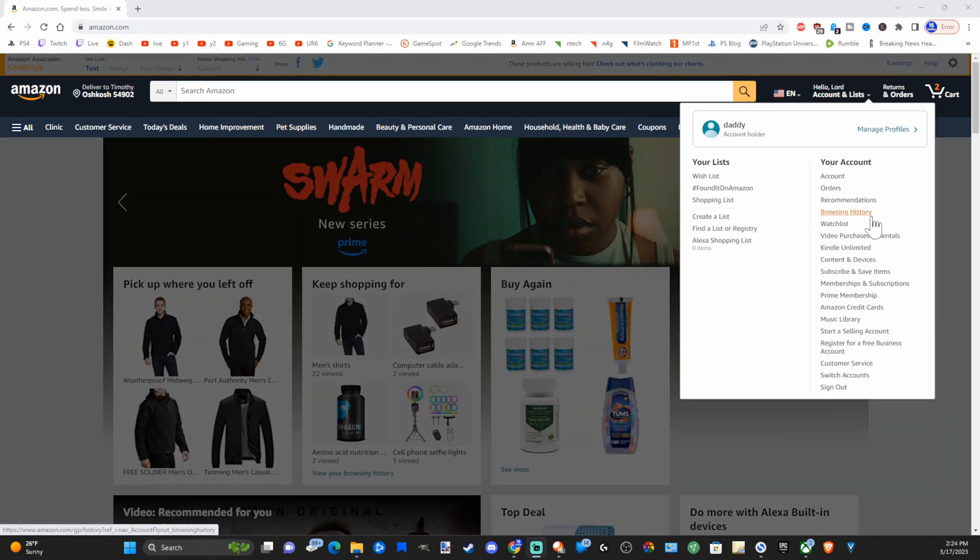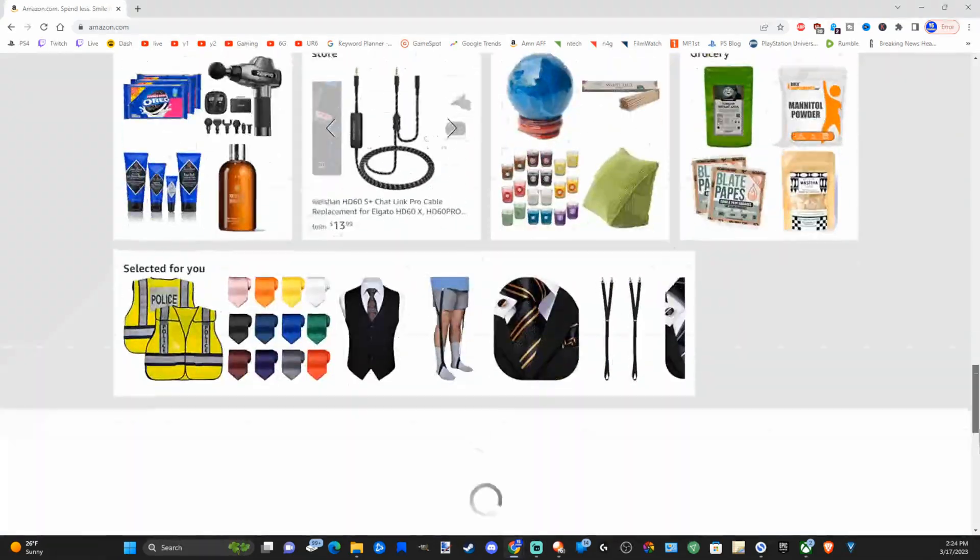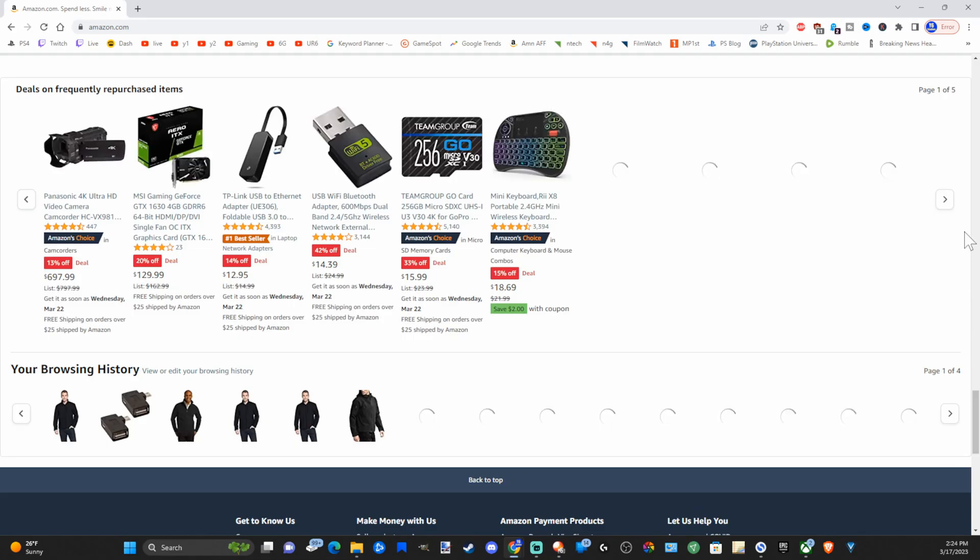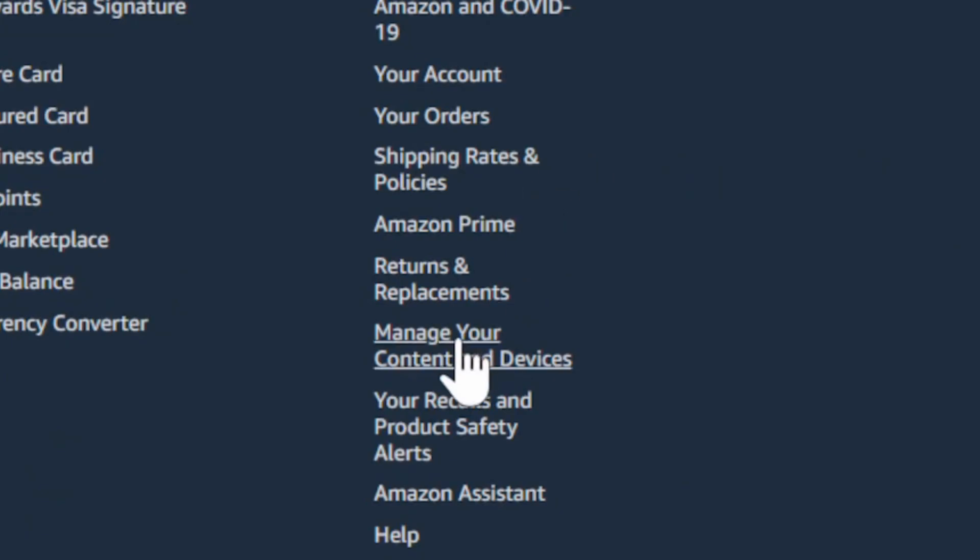Then go to the bottom of the screen here, and we want to select manage your content and devices right here.